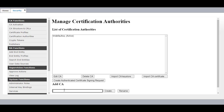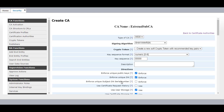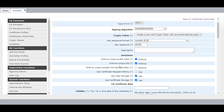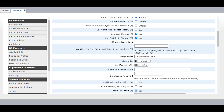In Add CA, give the name as External Sub CA and click on Create. Select Signing Algorithm as SHA-256 with RSA. Uncheck Enforce Unique DN. In Subject DN, provide the Sub CA name — I am going to give it as Lab Sub CA.